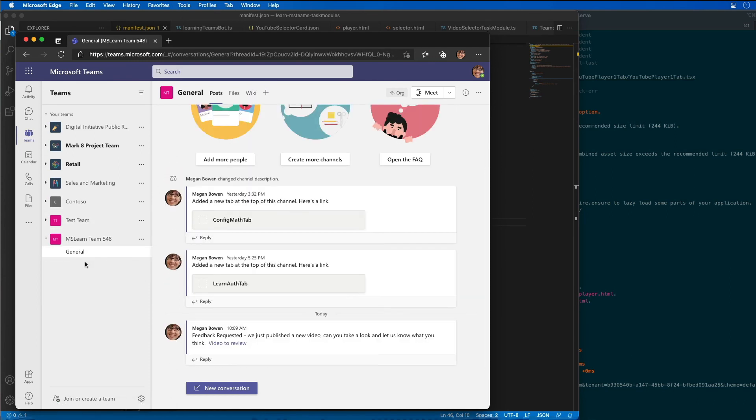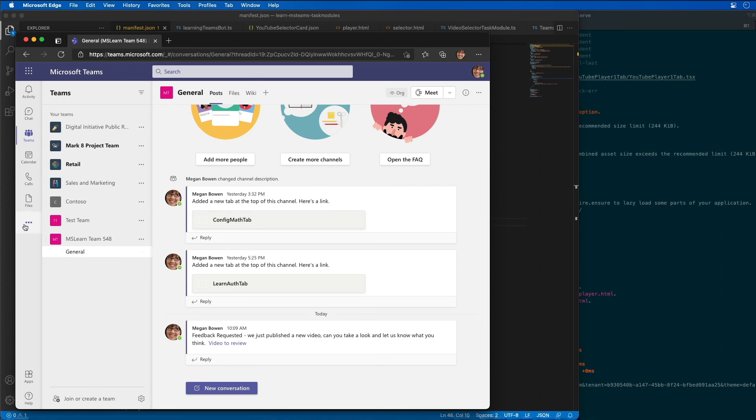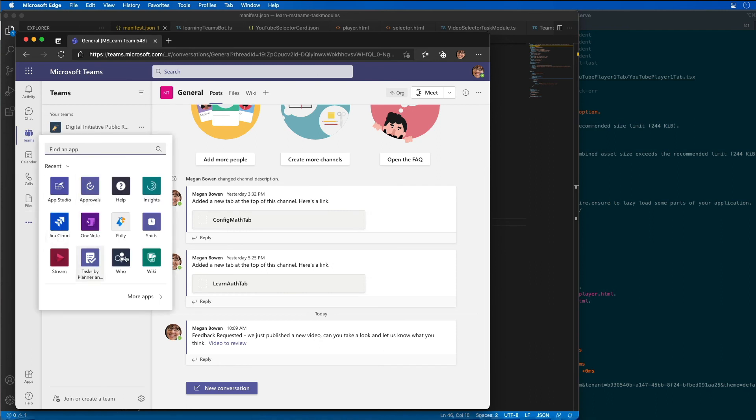Now if I come back over to a different tab, a different team and come back to our tab, we can see that our personal tab is gone. It's not in there and it's also not listed here.